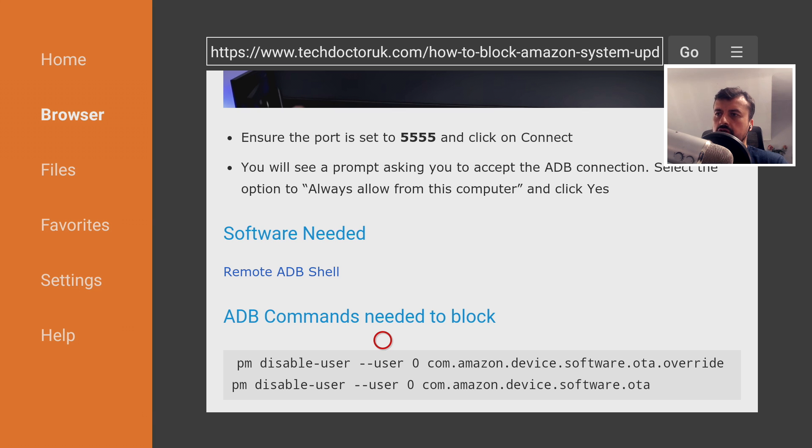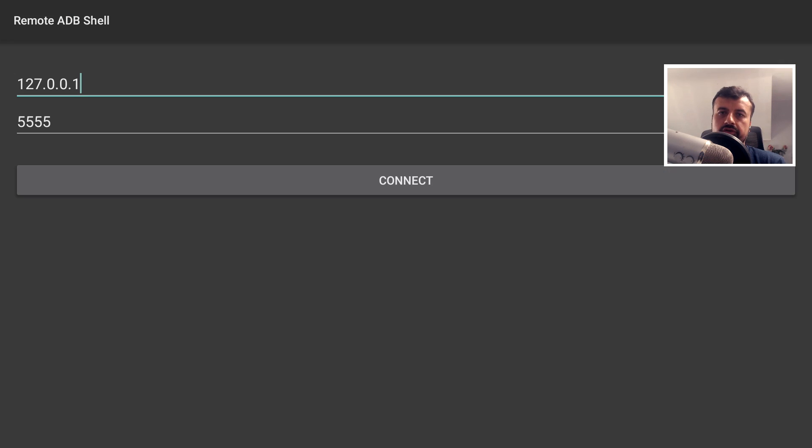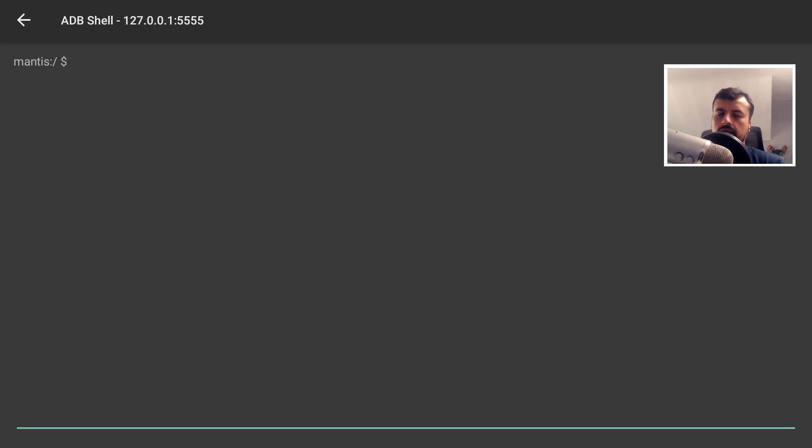So once you've installed Remote ADB Shell, let's press the Home key. And as we know, we can leave the IP address as 127.0.0.1, which is the local host. And click on Connect. And we're straight in.